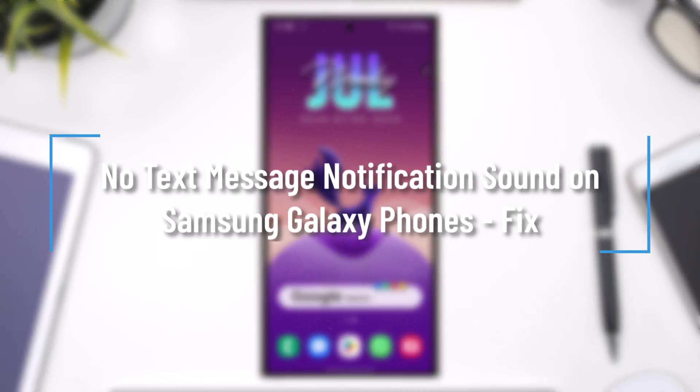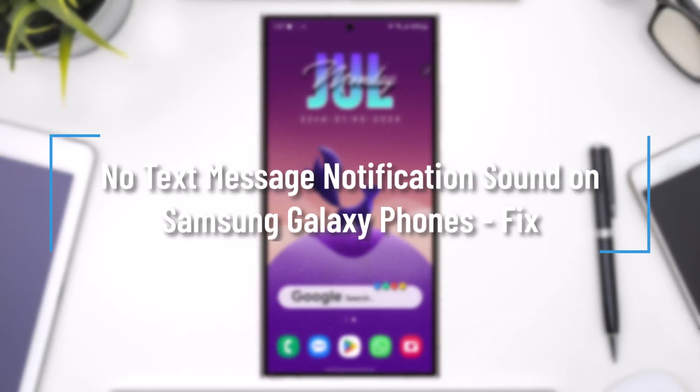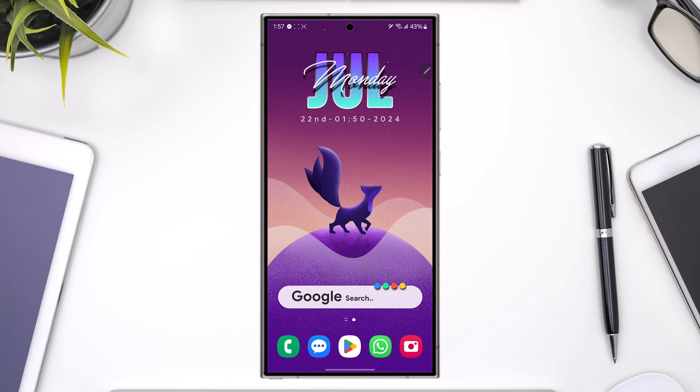No text message notification sounds on Samsung Galaxy phones. So if you're not receiving a text message notification, first of all we'll get with the basics.